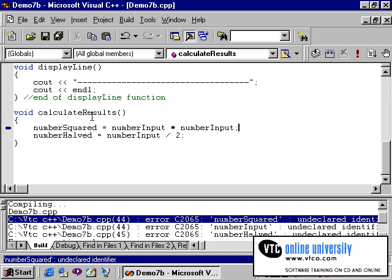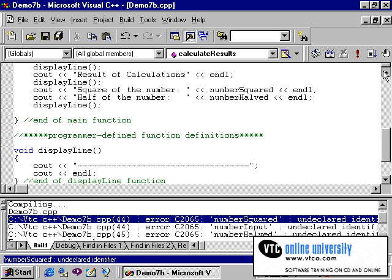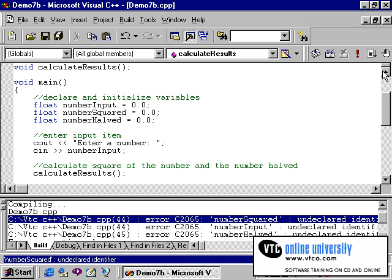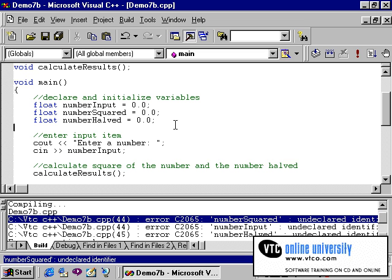The problem here has to do with the scope of the variables themselves. The way I have modified this program, these variables are outside of the main function. The definition of these variables however remains in the main function, and this is the problem. C could not recognize the variables since they are being used outside of the main function. A variable's scope indicates which portions of the program can use the variable.